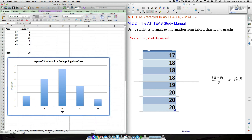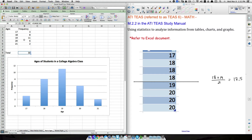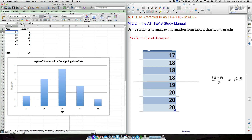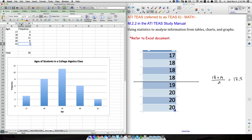Now let's look at distributions. Suppose we have 30 students in a college algebra class and record their ages as a frequency. Three students are 17, eight are 18, eleven are 19, and so on. The oldest is 21 and the youngest is 17. We can represent this in a bar graph, where the height of each bar shows the frequency for that age.